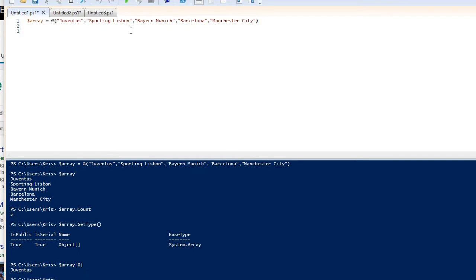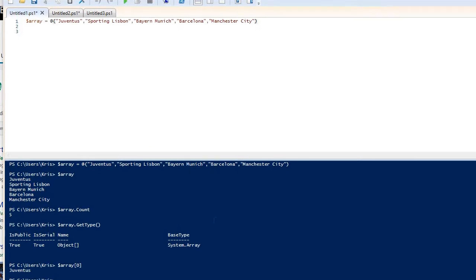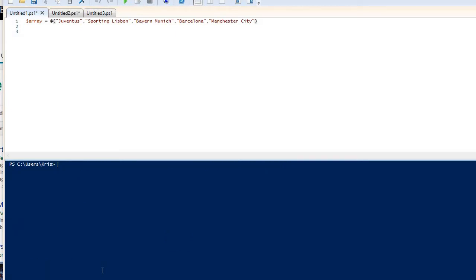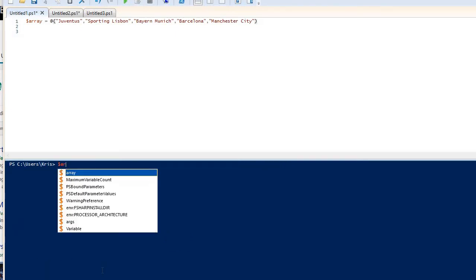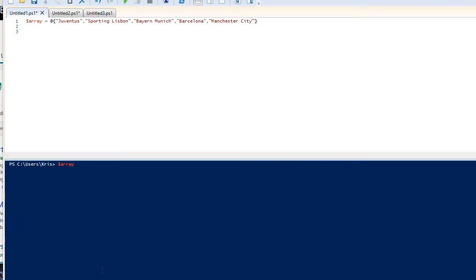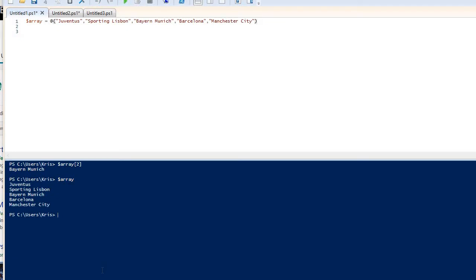If I want to see Bayern Munich, then if I put two, which represents the third item in the list. And again, let's clean this screen up for you guys a little bit. If I put two, we should see Bayern Munich get returned. And again, if I just show the array again, that is because Juventus is zero, Sporting Lisbon is one, Bayern Munich is two, et cetera.